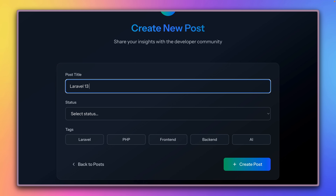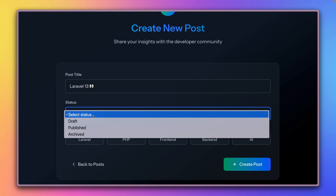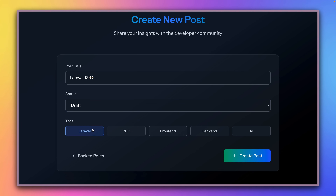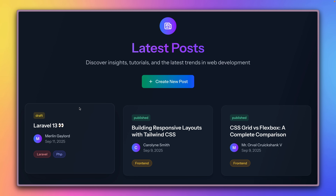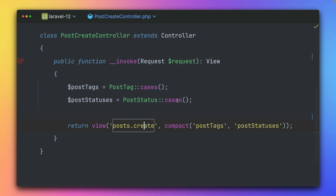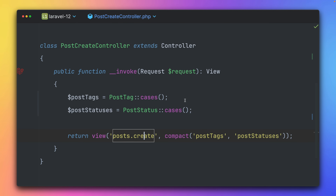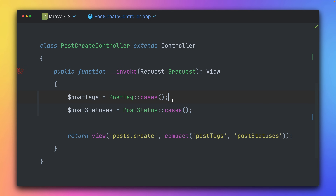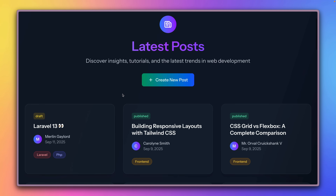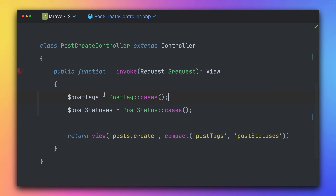Let's try this out — a new article, draft status, about Laravel and PHP — and it looks like it's still working. So making use of enums cleans up not just our controller, removing fixed values, but also our blade files a lot.